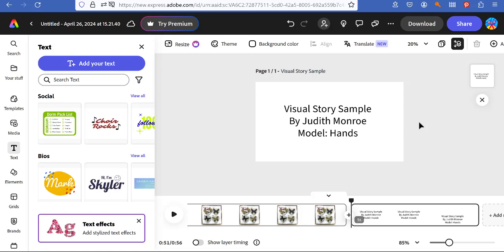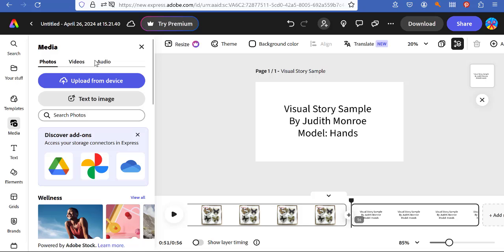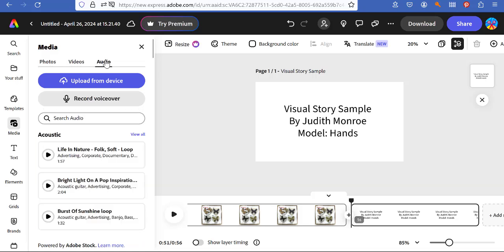So the very last thing that you can do is add music, media. You can see up here, the default was photos. We can go to audio, look, life in nature. So there's all kinds of things.